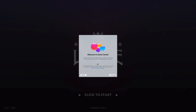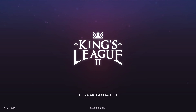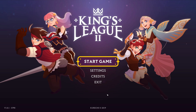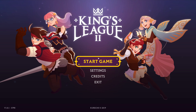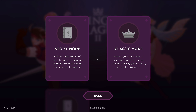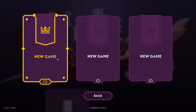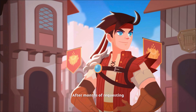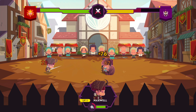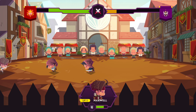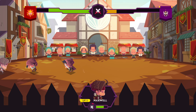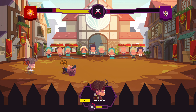You might get a Welcome to Game Center message — it depends if you've logged in before. I'll click Continue and then Start. The graphics look great. I'll choose Story Mode to show you how the game plays out.